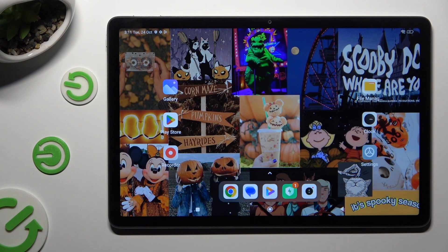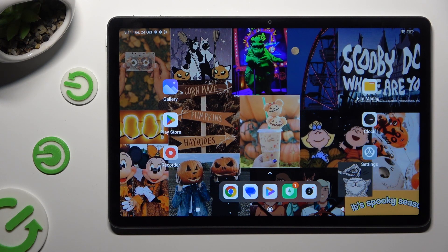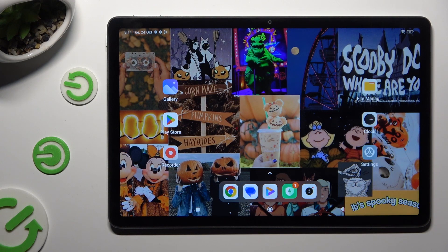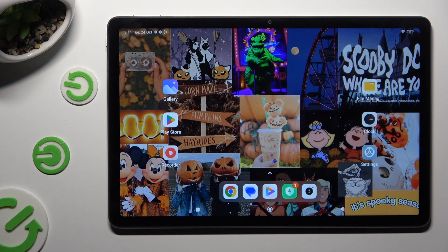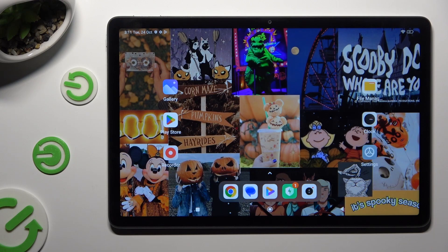Hi, in front of me is Redmi Pad SE and today I would like to show you how you can turn on or off Adaptive Brightness.